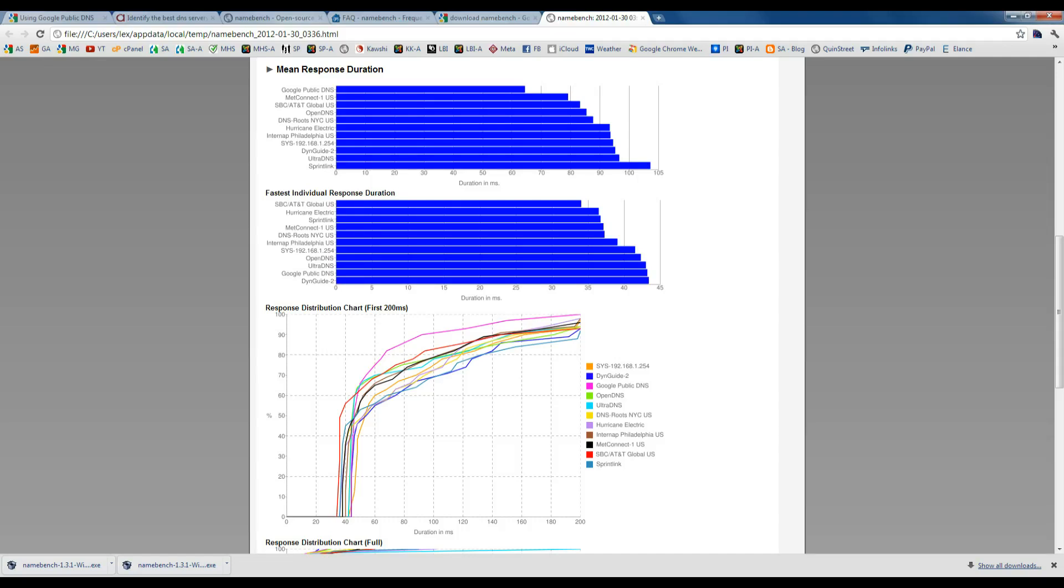In this video, I'm going to show you how to improve your internet speed in Windows 7. I just improved mine 46%, and that's pretty good. I'm going to show you how to do the same thing.